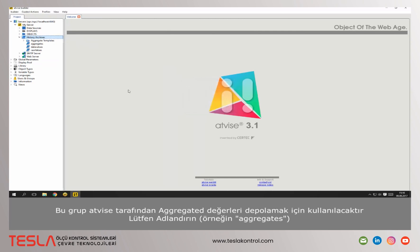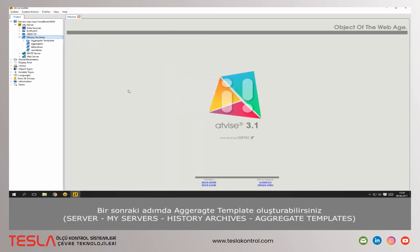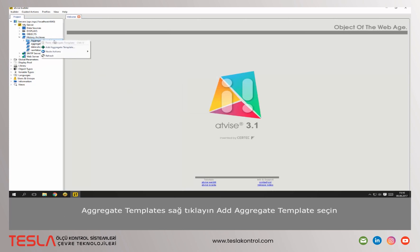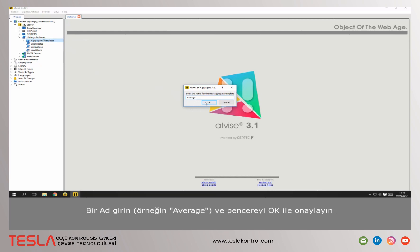In the next step you can create an aggregate template. Right click on aggregate templates and select add aggregate template. Choose a name and confirm the dialog with ok.